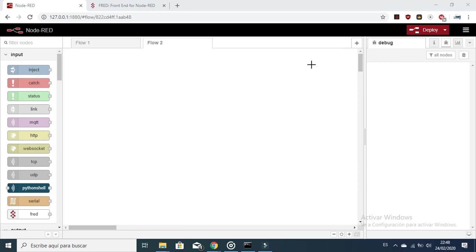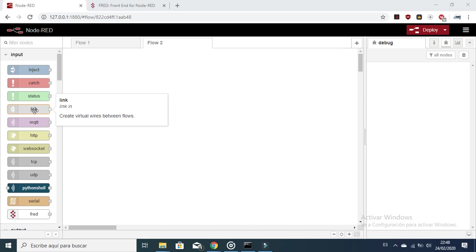Hello guys, in this video I am going to continue the tutorial Node-RED for damage edition, node by node. Today I am going to explain how to use the node link. As you can read here in the description, this node is used to create virtual wires between flows.